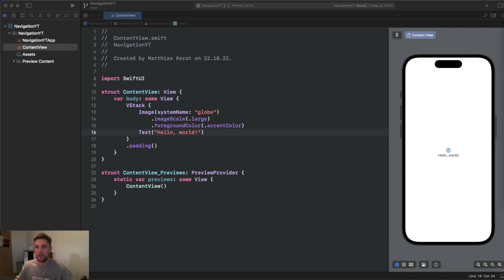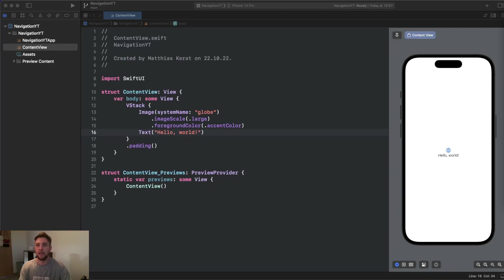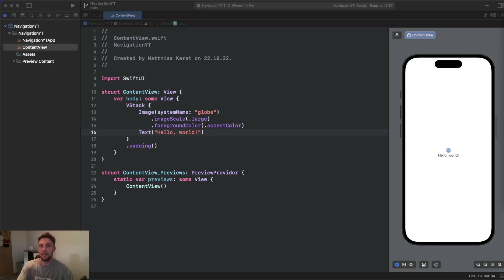For example, if you want to trigger an initial action when you navigate with your NavigationLink to another view — this is not possible by default — but we can make a little customized solution for that so it becomes really easy.